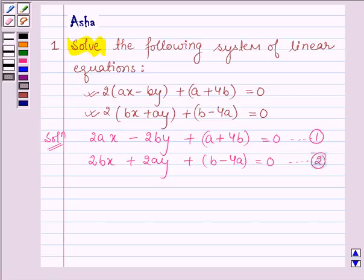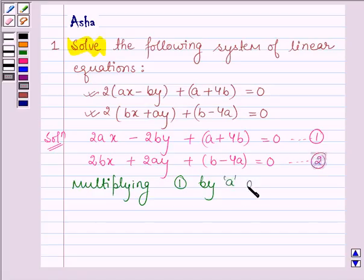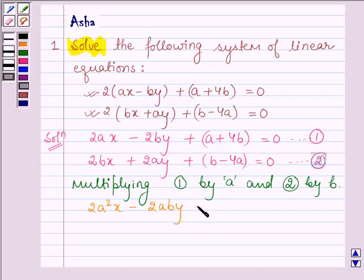We shall solve these two equations for x and y by equating the coefficients. So multiplying equation 1 by a and equation 2 by b. On multiplying equation 1 by a, we have 2a²x minus 2aby plus a² plus 4ab is equal to 0. Let this be equation number 3.